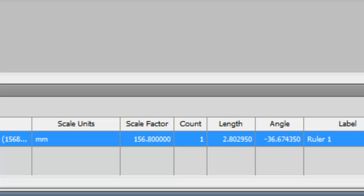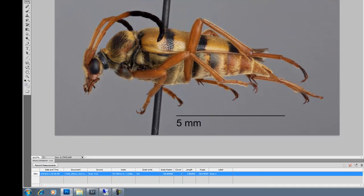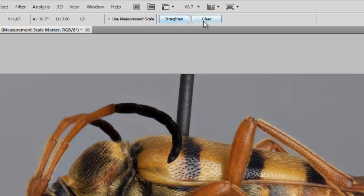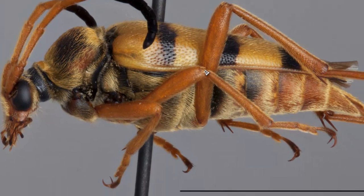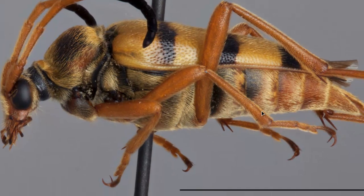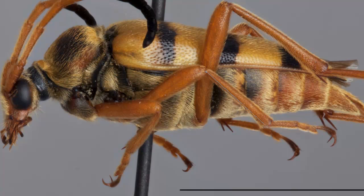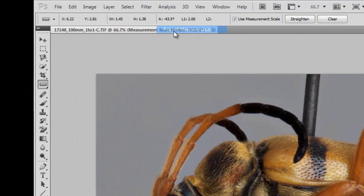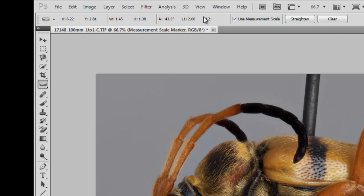and the angle that it was measured. So, it wasn't measured at a perfect parallel length, it was at a slight angle. And we can clear and measure something else, and go back to Record Measurements, and record that measurement as well.